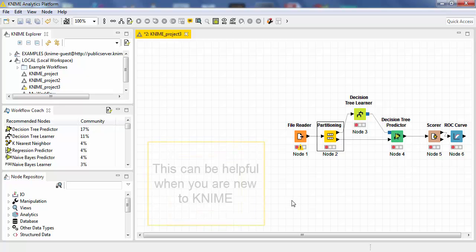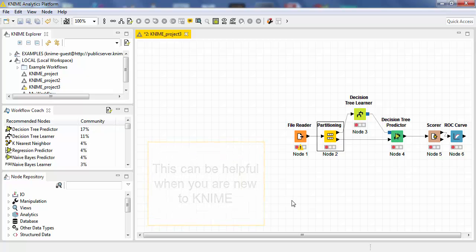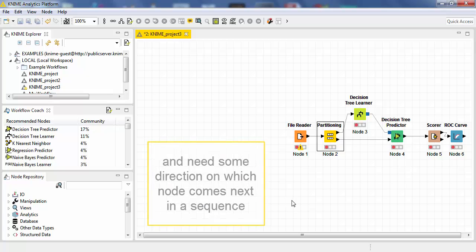This can be extremely helpful when you are new to KNIME and need some direction on which node comes next in a sequence.